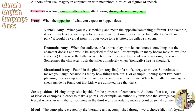Irony is when the opposite of what you expected to happen does. There are three types. First, verbal irony — when you say something and mean the opposite. For example, if your gym teacher wants you to run a mile in eight minutes but calls it 'a walk in the park,' that's verbal irony, because running a mile fast is very hard, yet it's described as something easy and peaceful. If your tone is bitter, it becomes sarcasm.